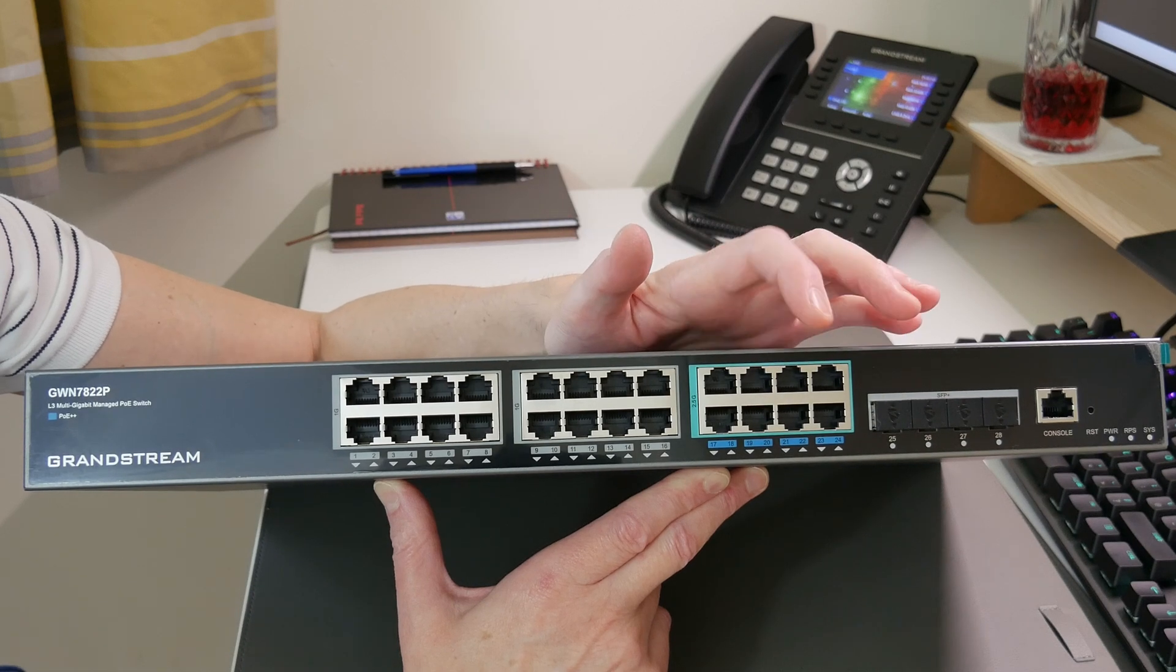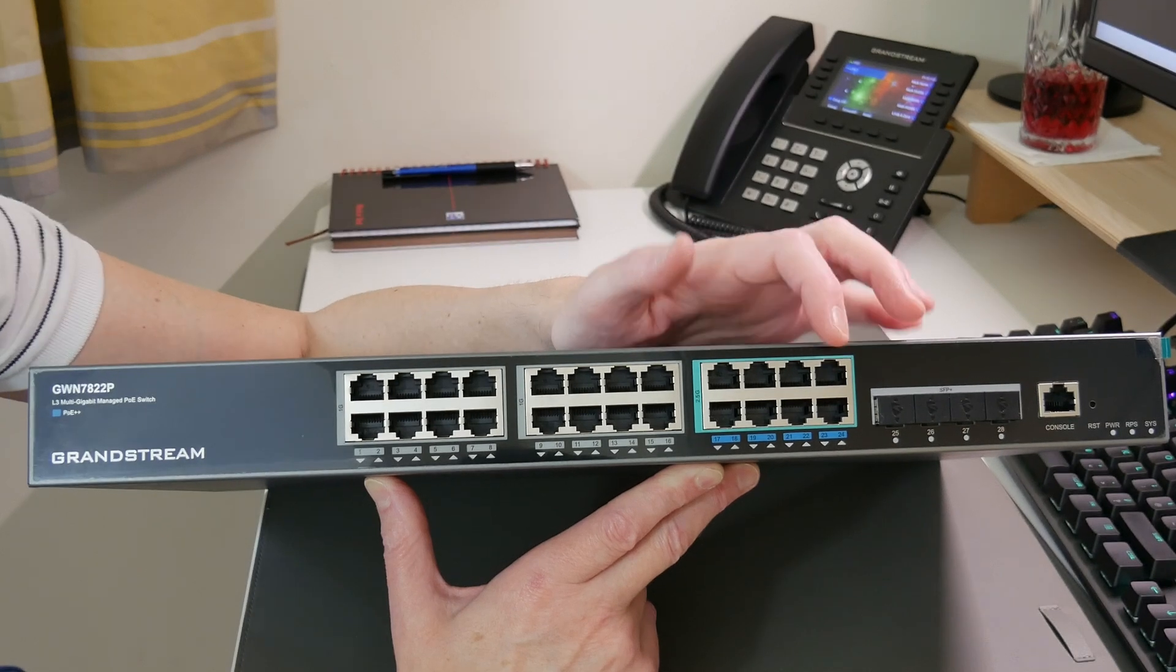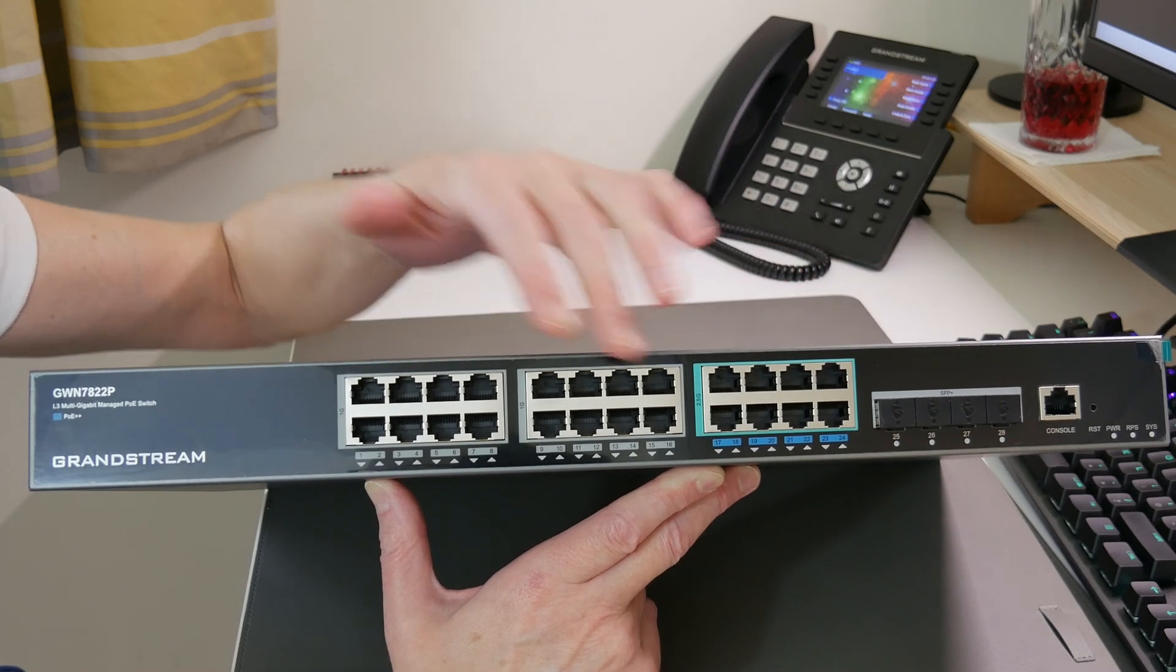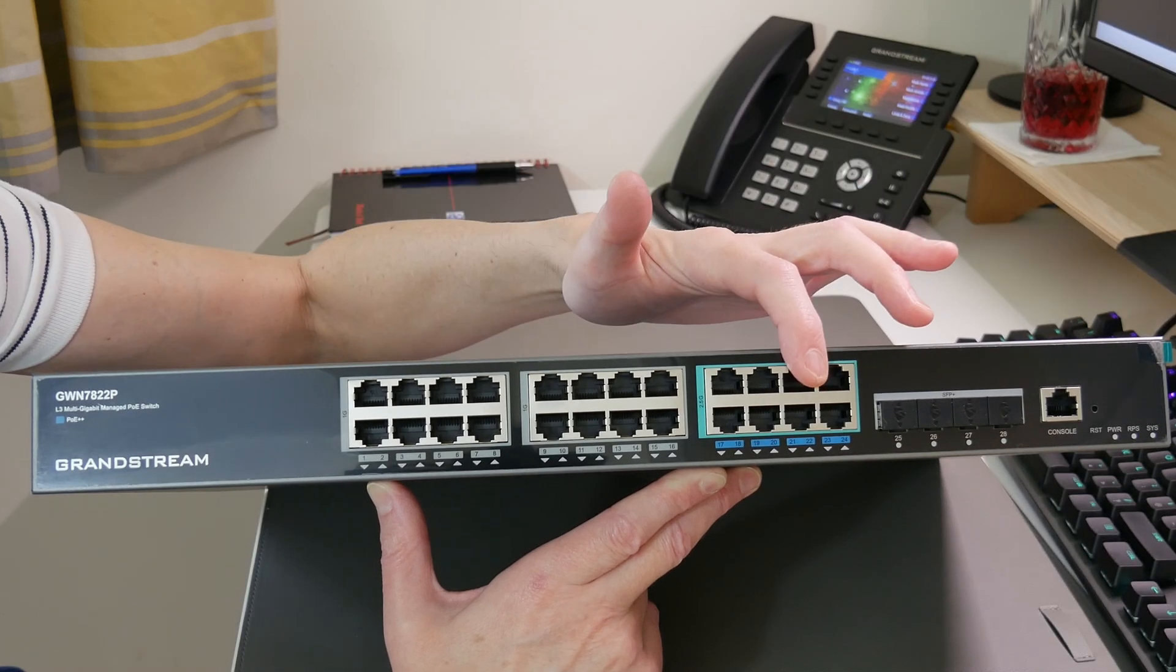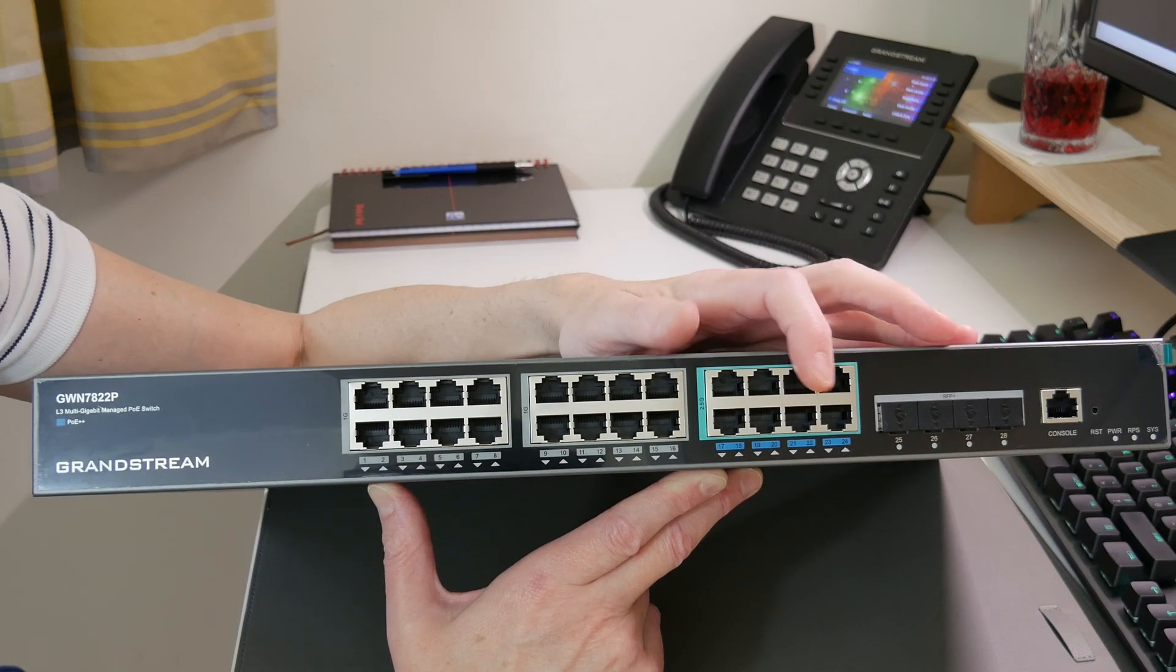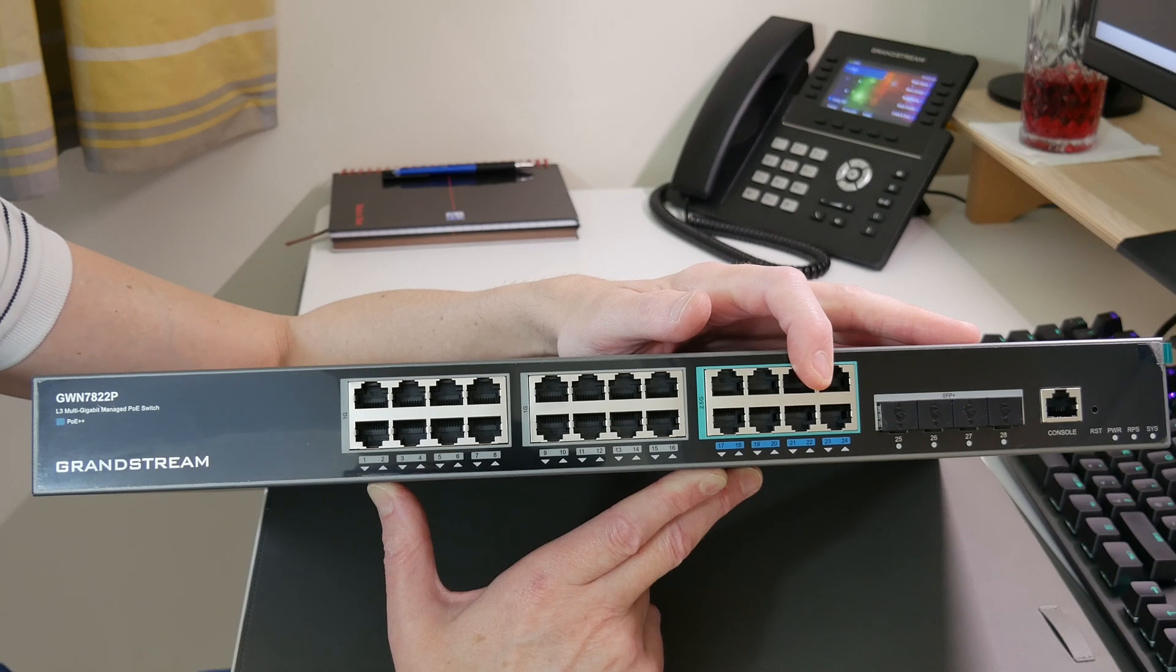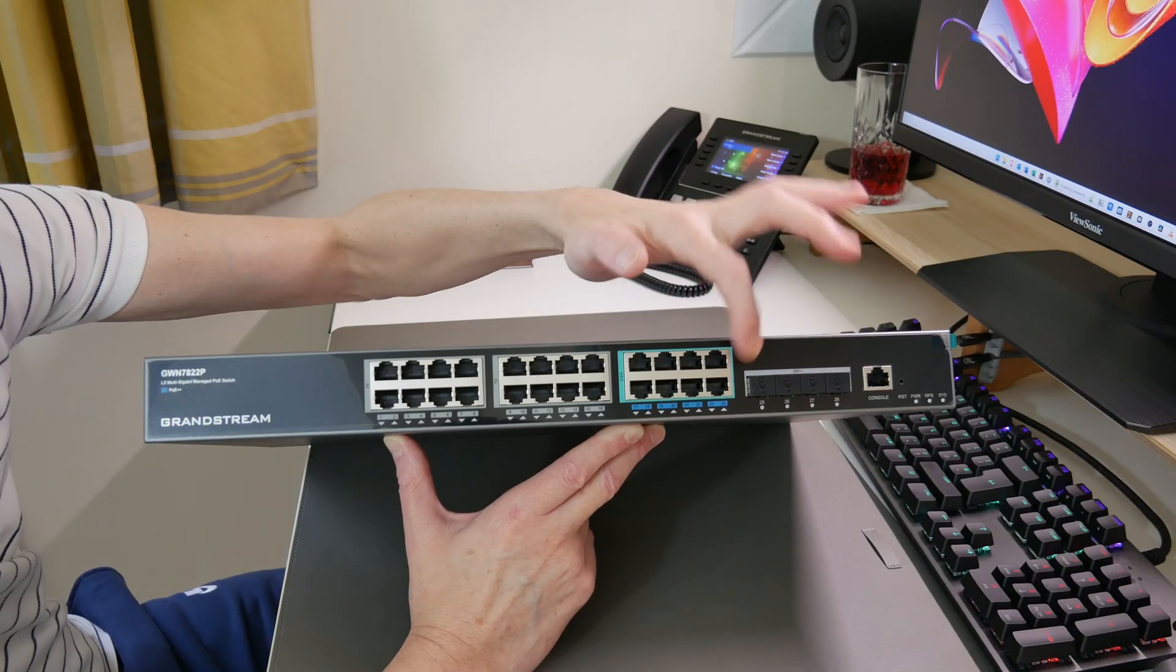You get eight 2.5 gigabit ports and they are also PoE plus plus - not PoE plus as these 16 are, but these eight here, as well as being 2.5 gigabit, are PoE plus plus. For the standard, they are 802.3bt, which is of course PoE plus plus.